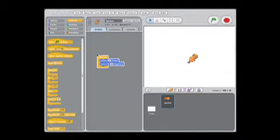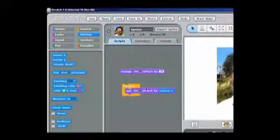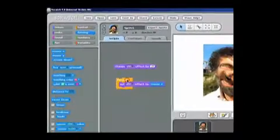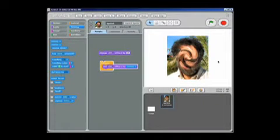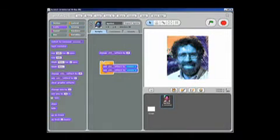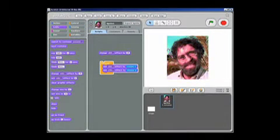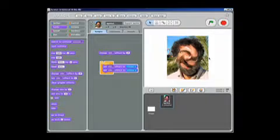Rather than just having something change, you can control how it changes. So rather than warping a photo, you can say, as I move the mouse I want it to warp in this way, or I want it to change colors as I move, or depending on what I do, so it can respond to you dynamically.